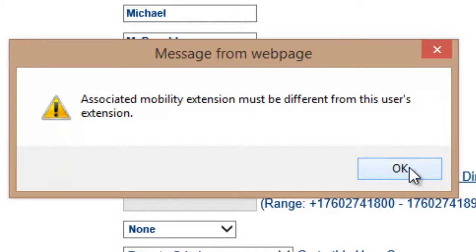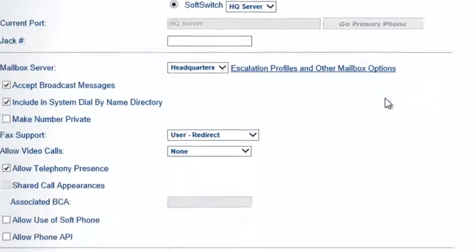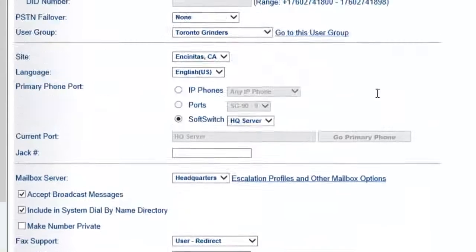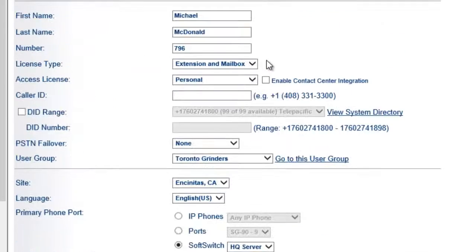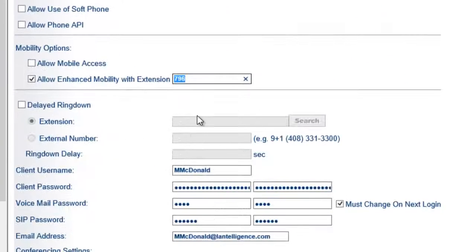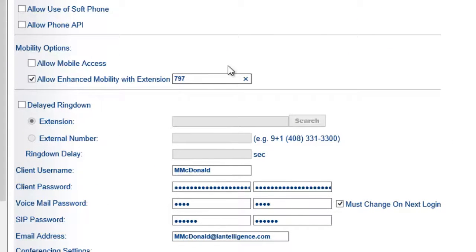Okay, so what it did was when I did the mobility extension, it actually said that hey, this mobility extension was the exact same as the user extension. So let's just call this person 787.